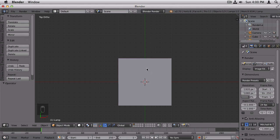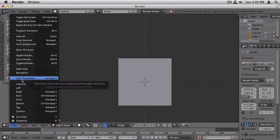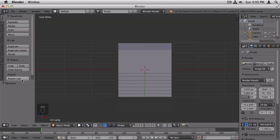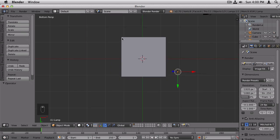You switch between orthographic and perspective mode by going to view and choosing view perspective slash orthographic. You can also use the short key 5 on your number pad. And when you hit 5, you can see that the top of the square doesn't line up precisely with the grid lines anymore.